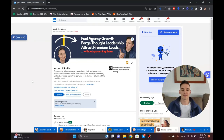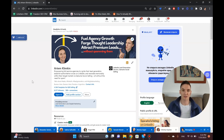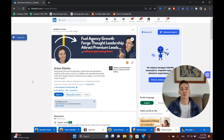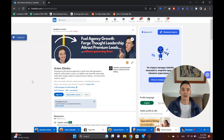How to sell B2B SaaS using LinkedIn — that's exactly what I'm talking about in this video. If you've got your software-as-a-service company, or you're working for one, and you need to sell to B2B customers, you're in the right place. I'm going to go through it using a very particular example, because a friend of mine reached out and asked specifically for this.